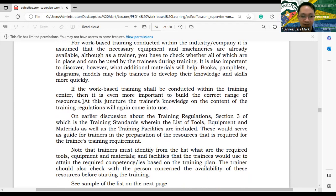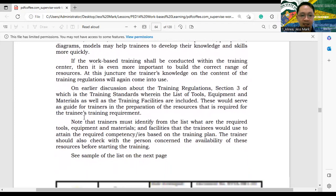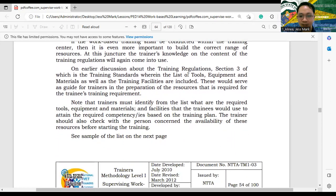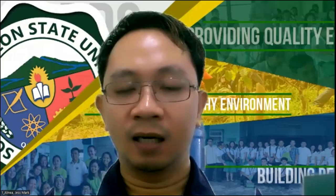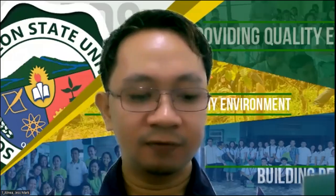From our earlier discussion about training regulations, I will be showing you where to find the list of tools, equipment, materials, and training facilities required. Whatever your NC specialization — whether food and beverage, electrical installation and maintenance, or computer programming — it can be found in the list of equipment and materials in your training regulation.